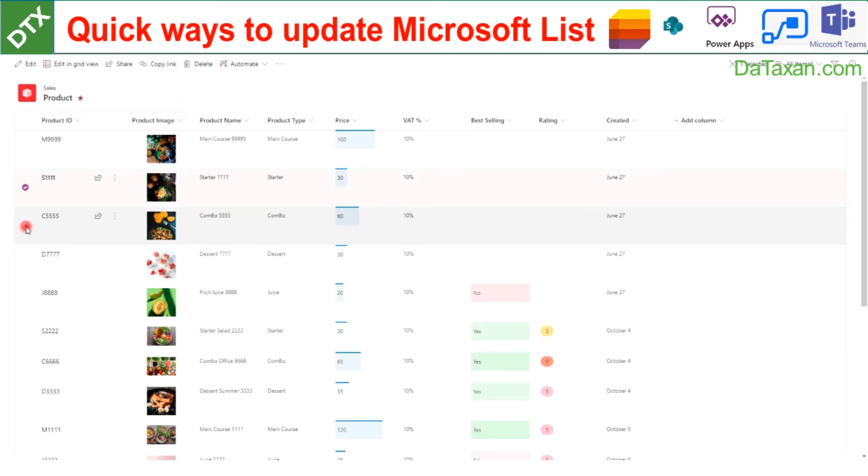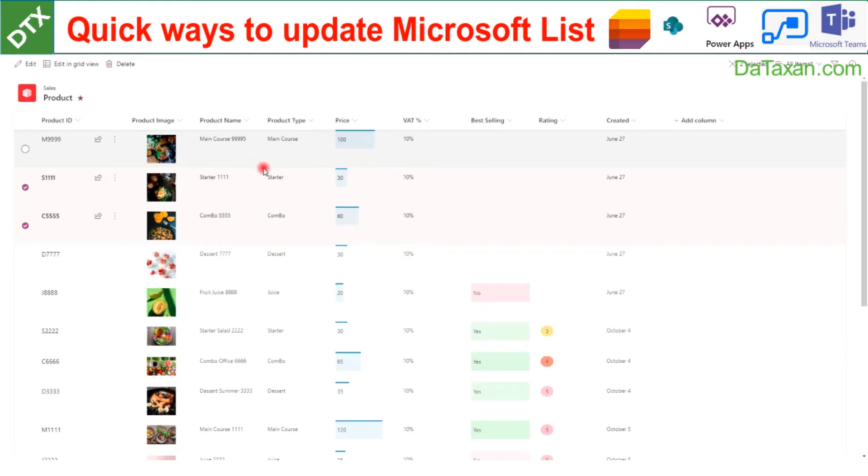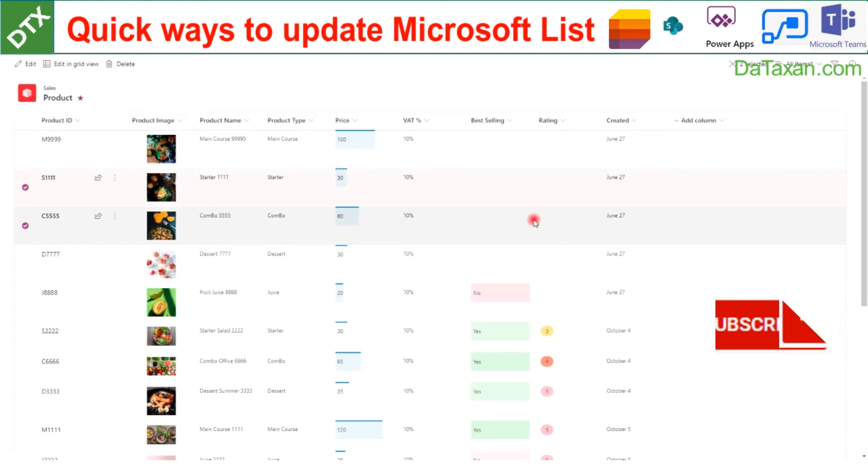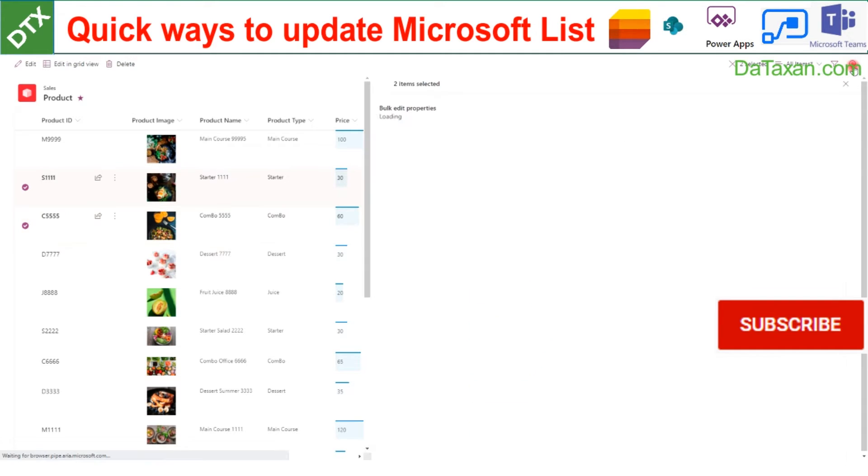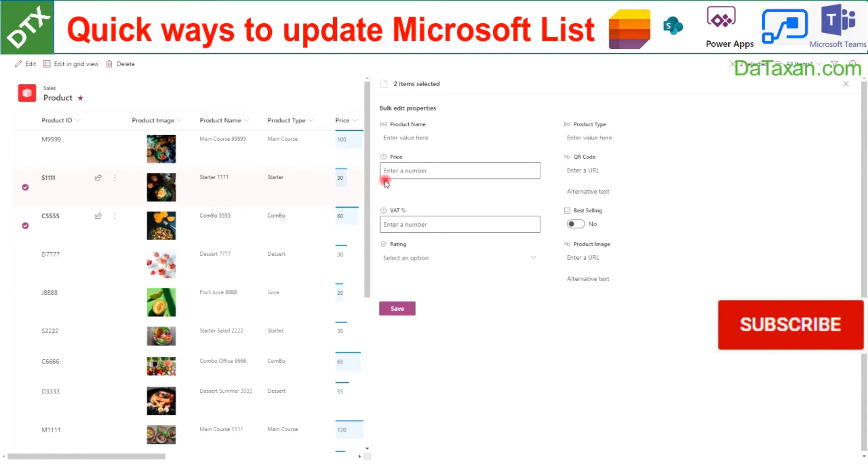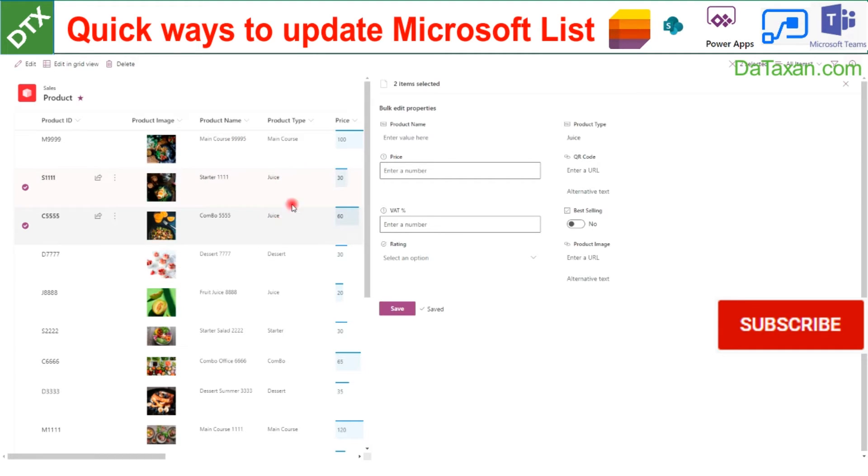The other way: let's say we want to change the product type from starter and combo to choose. So we choose these two items, click this icon, and update the product type. Let's say choose, and then we click save. We should see the change instantly.